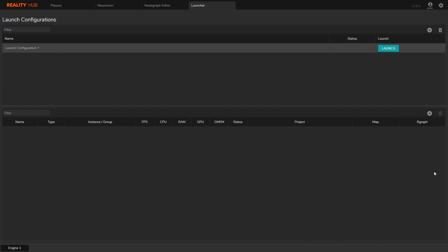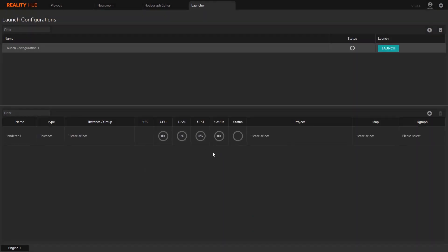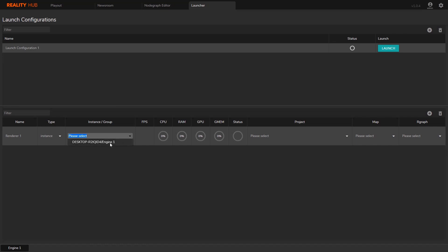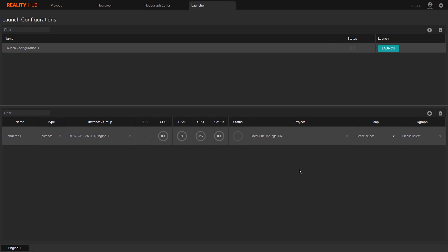I'm going to go ahead and create a renderer. I will give it a name and click OK. Now I need to choose the engine instance. I have only one instance created, selecting that one. The project. I'll choose my example.